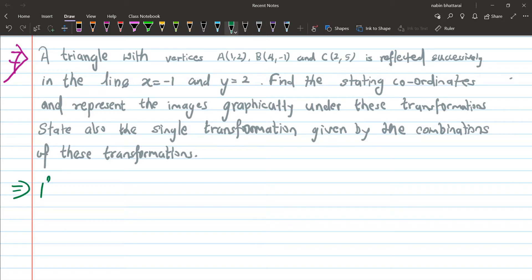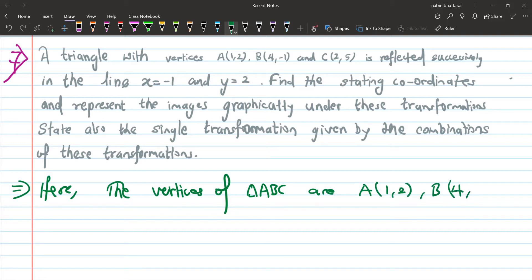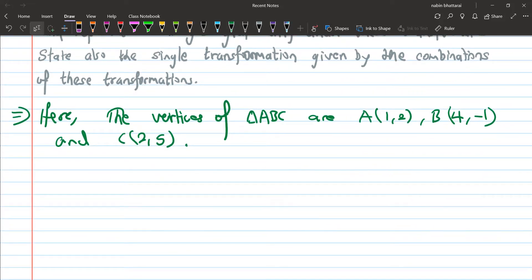The co-ordinates of triangle ABC are given. Here are the vertices of triangle ABC: A is at (1, 2), B is at (4, -1), and C is at (2, 5).